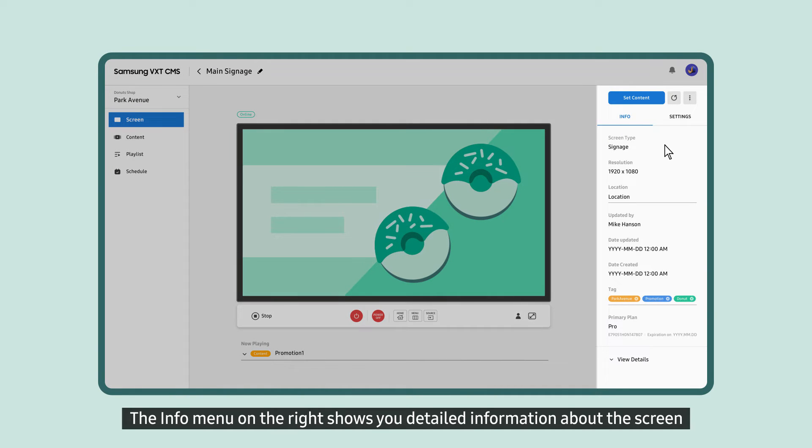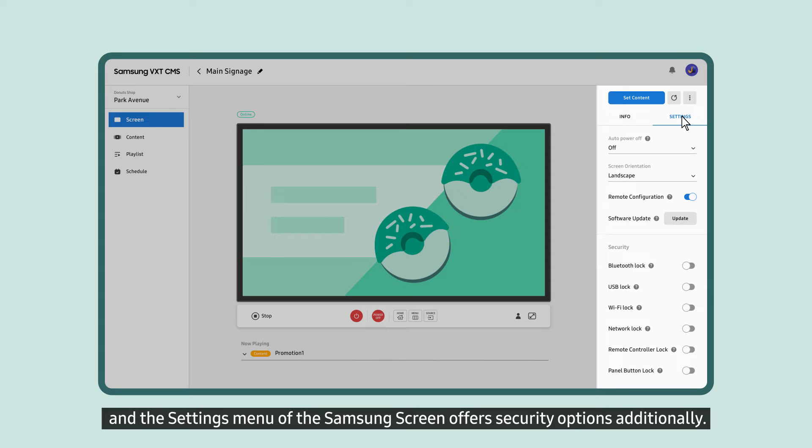The Info menu on the right shows you detailed information about the screen, and the Settings menu of the Samsung screen offers security options additionally.